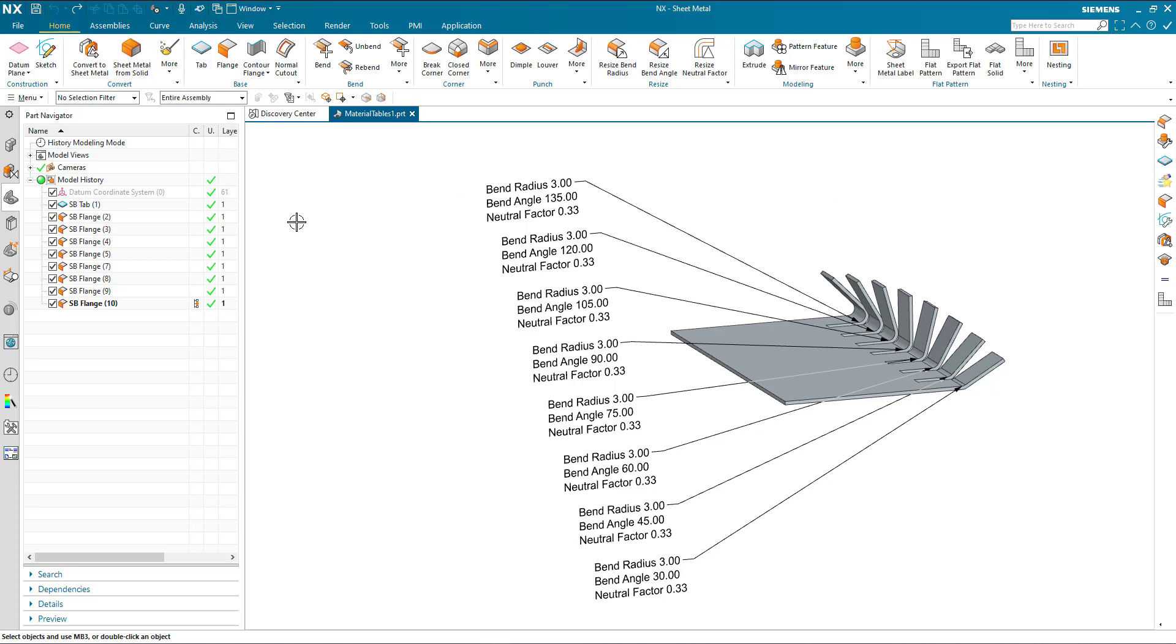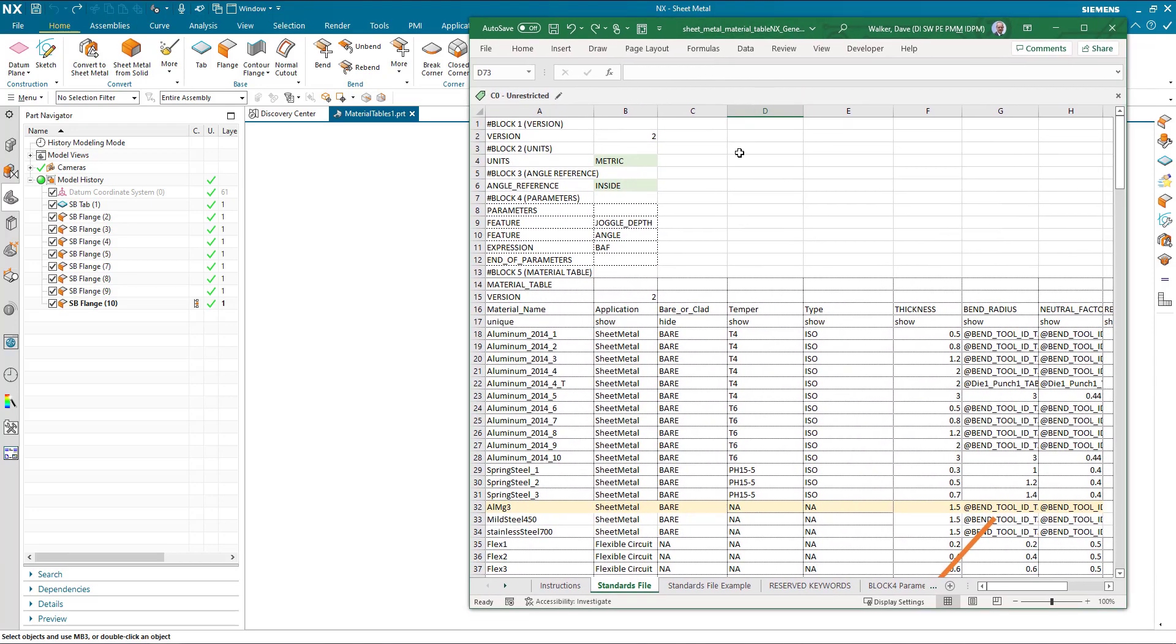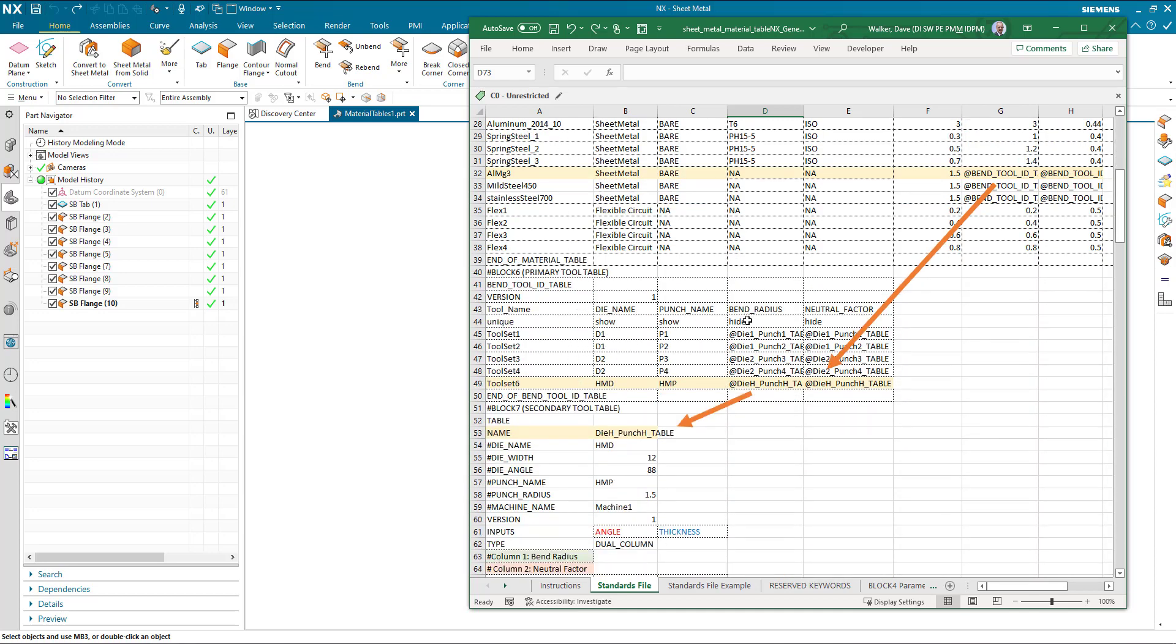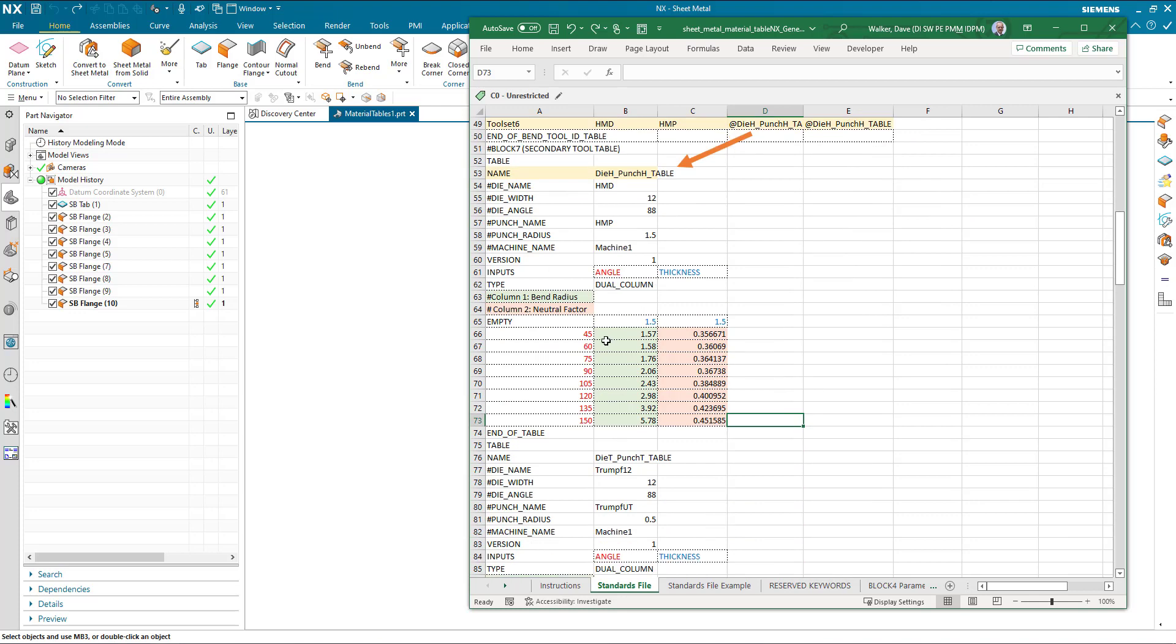The first thing to note is where does the bend table information come from to begin with. What I've got here is an example sheet metal material standards table, and within this spreadsheet there's a number of materials and these materials point to tool tables. The tool tables have values for bend radius and neutral factor.